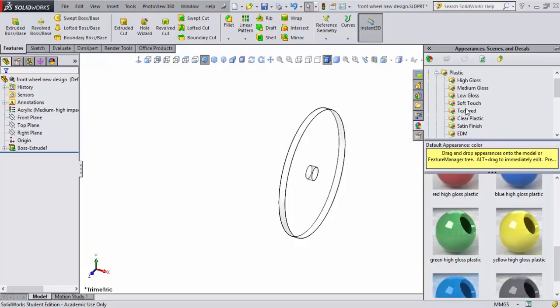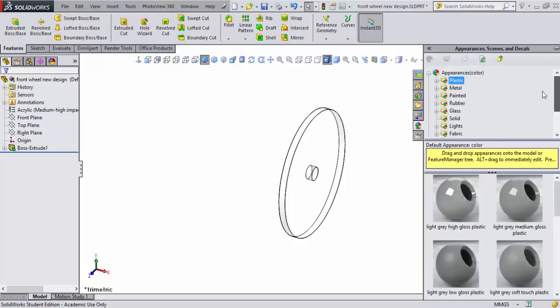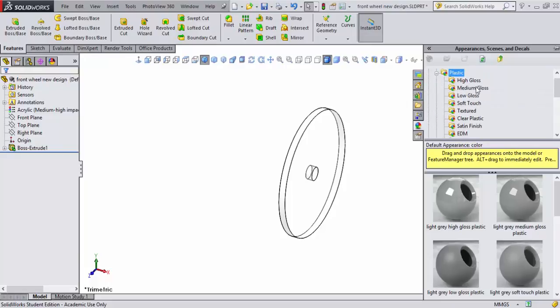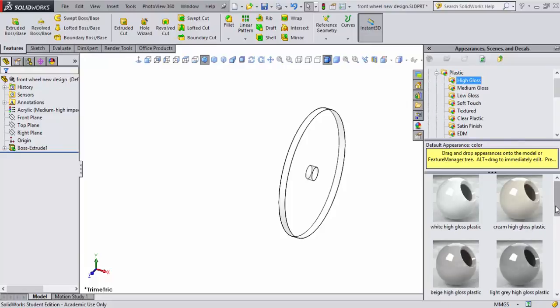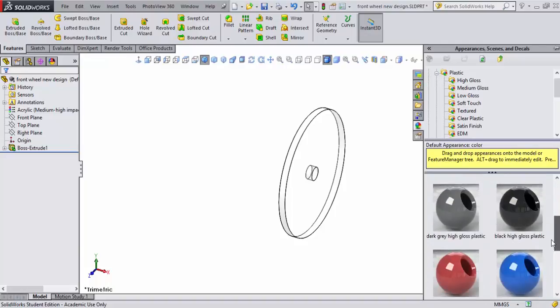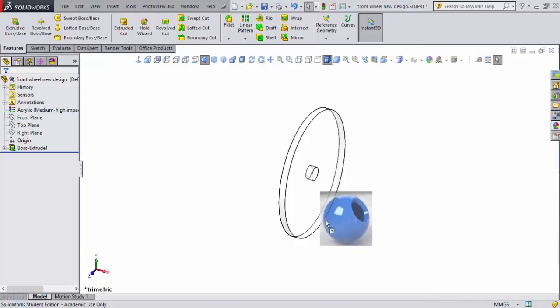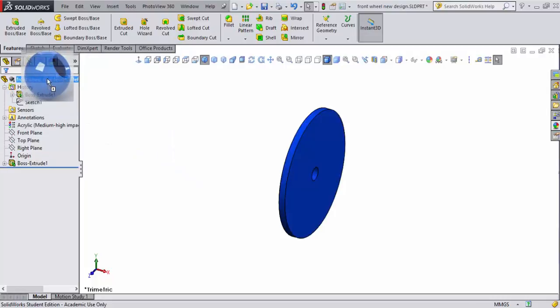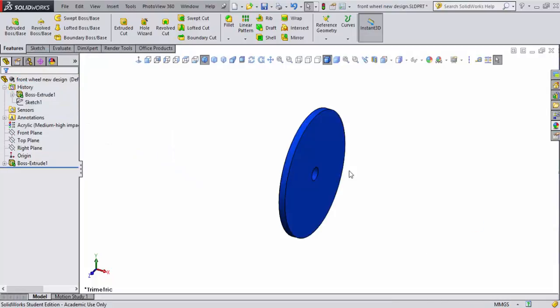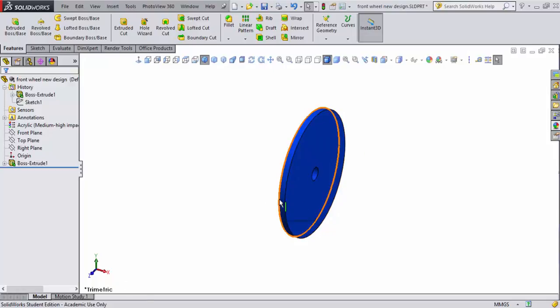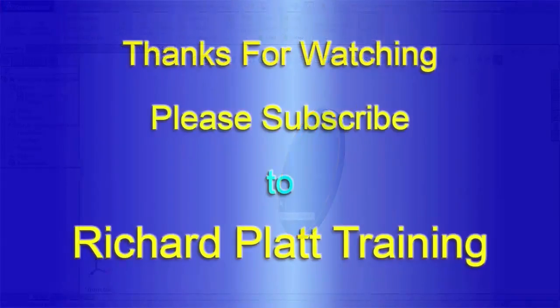And I'm going to go ahead and set, bring up my materials editor on my scenes and decals. I'm going to select plastic, expand that. I'll say high gloss. I'll come down here, and I'll find a color that I like. Well, I'm kind of partial to blue, so I'll grab the blue and drag it up here and put it on the top. Now I've got my blue wheel. Control-B to rebuild, and Control-S to save. So our front wheel is now designed.